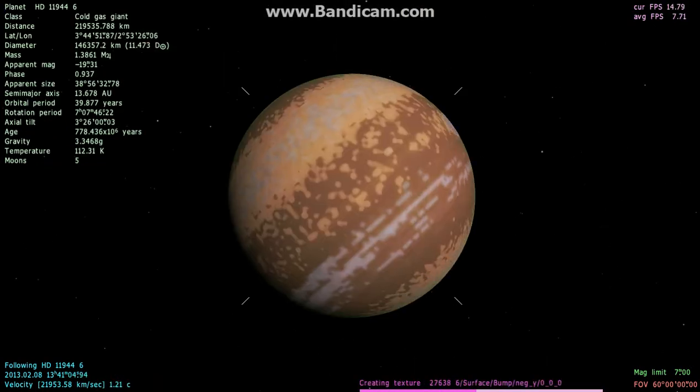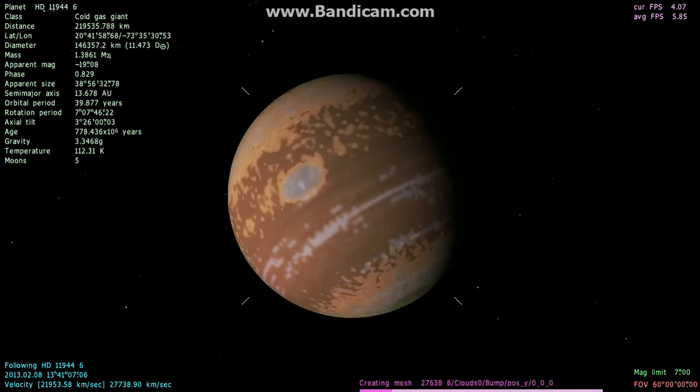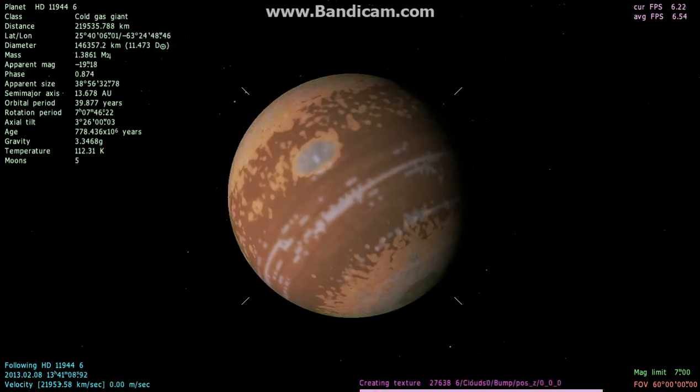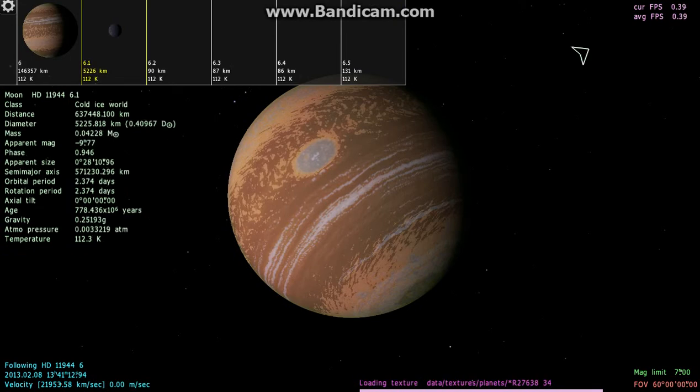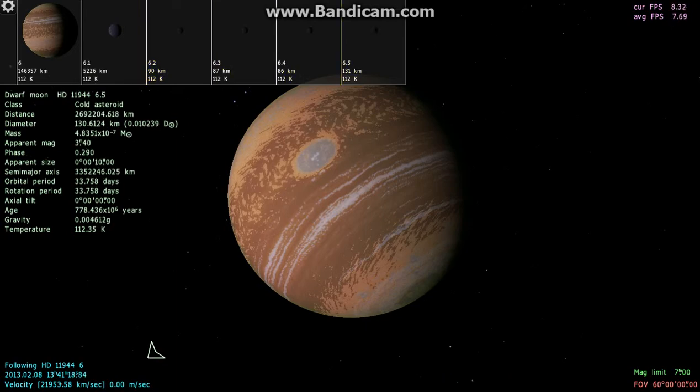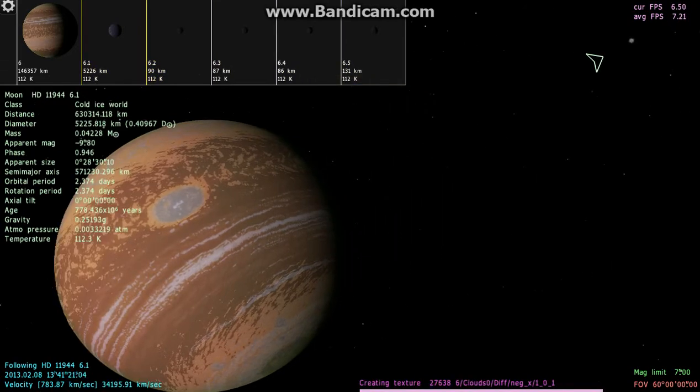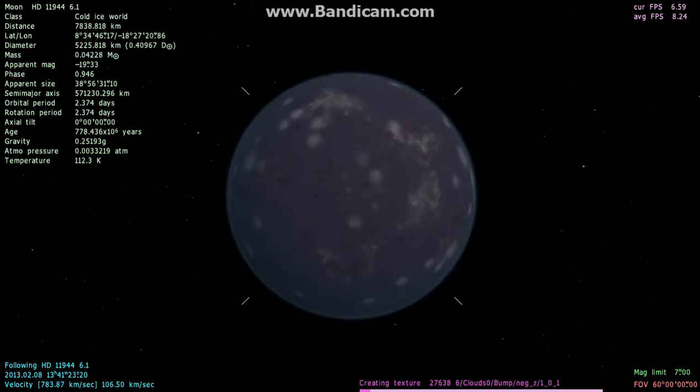Yeah, there's green atmospheres too. Here's a green atmosphere on this gas giant, which I found pretty weird. So this is a cold ice world. Cold asteroid, we're gonna land on the cold ice world. So you can land on the asteroids too.